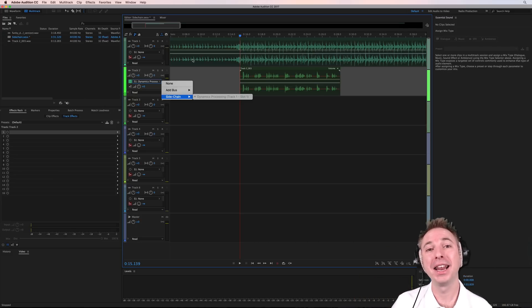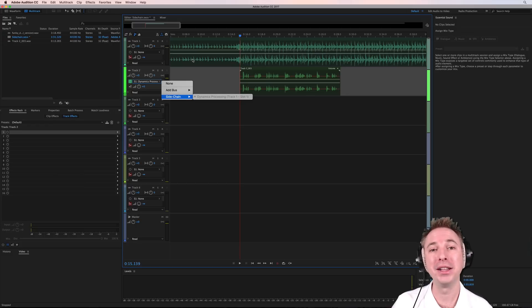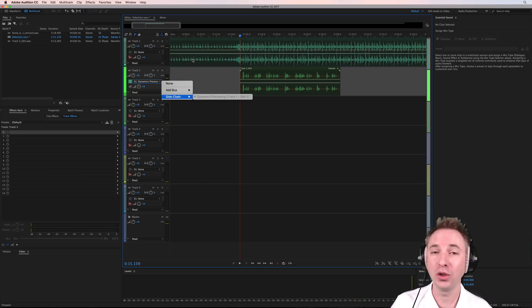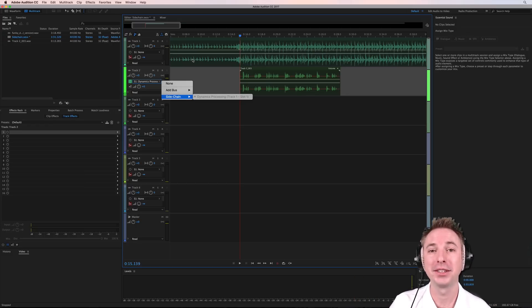How do you get on with this? Let me know in the comments, and I'd love to hear exactly how you're using side-chain in your projects.